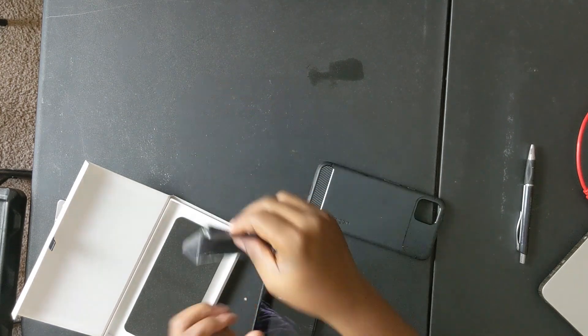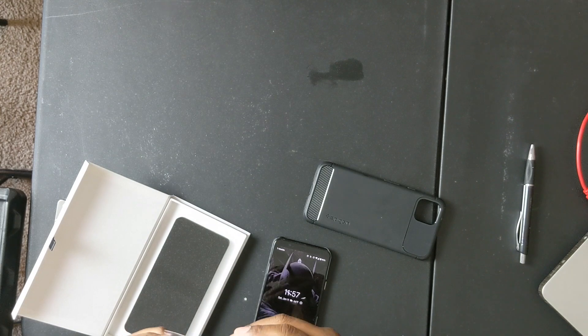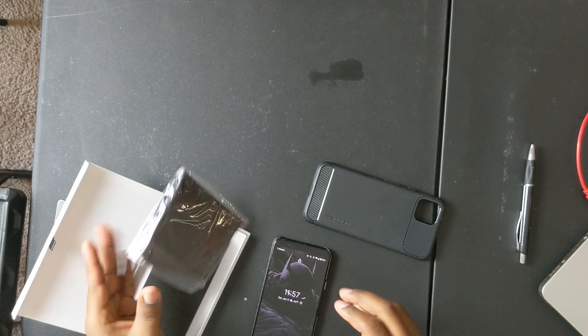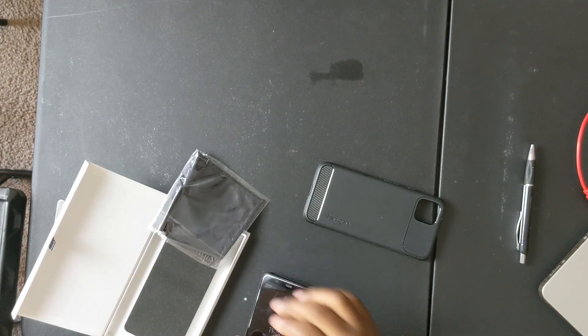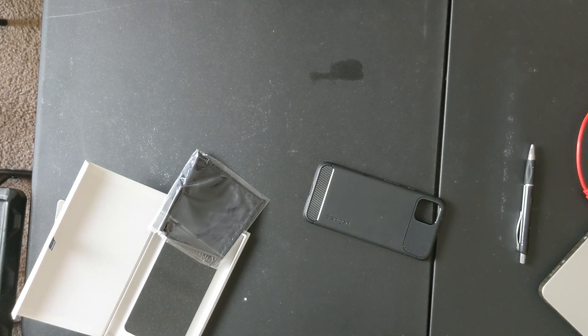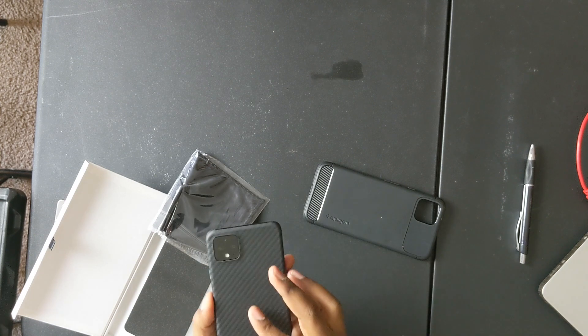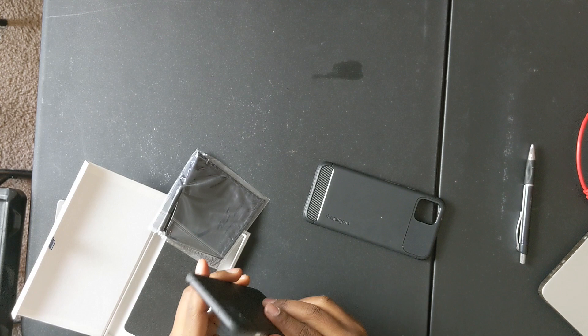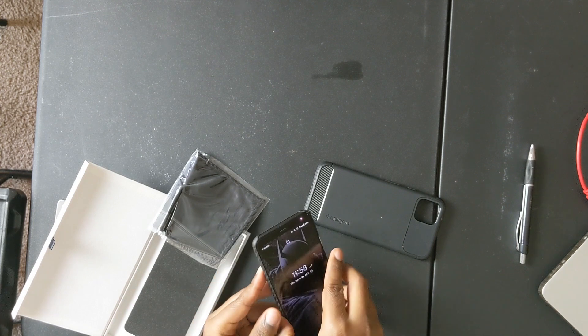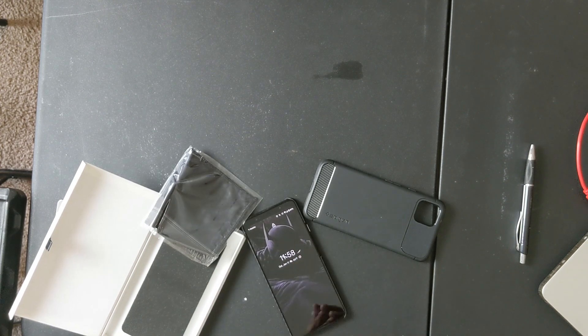I could see this being something that's pretty decent. Let me wipe my phone down with this—actually, I'm going to save this for when I'm giving a case away. This is not a bad little case.